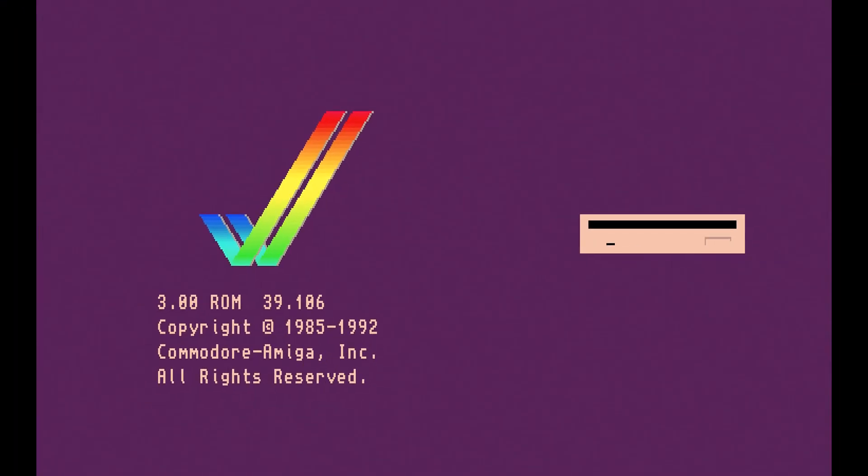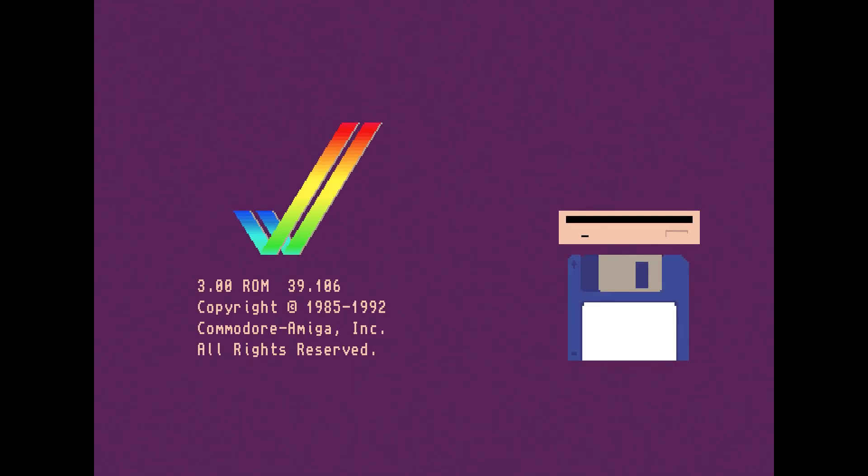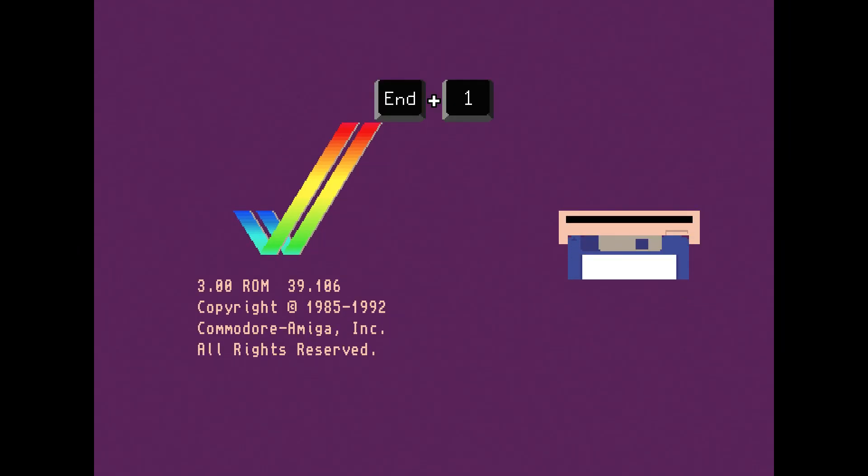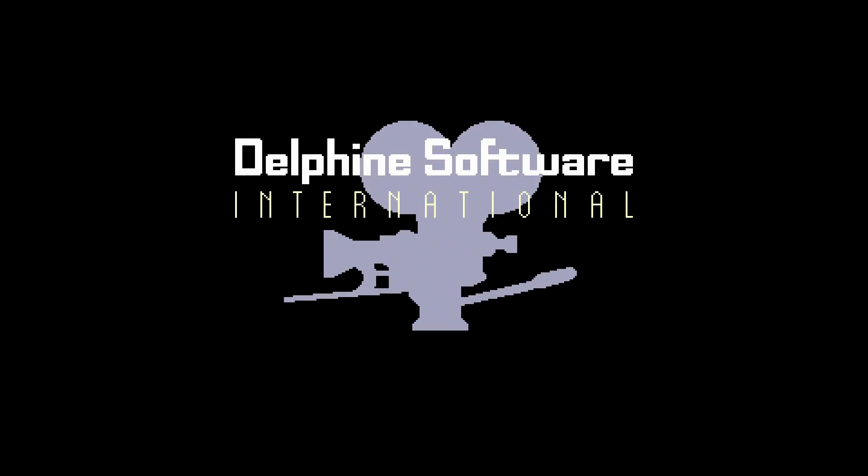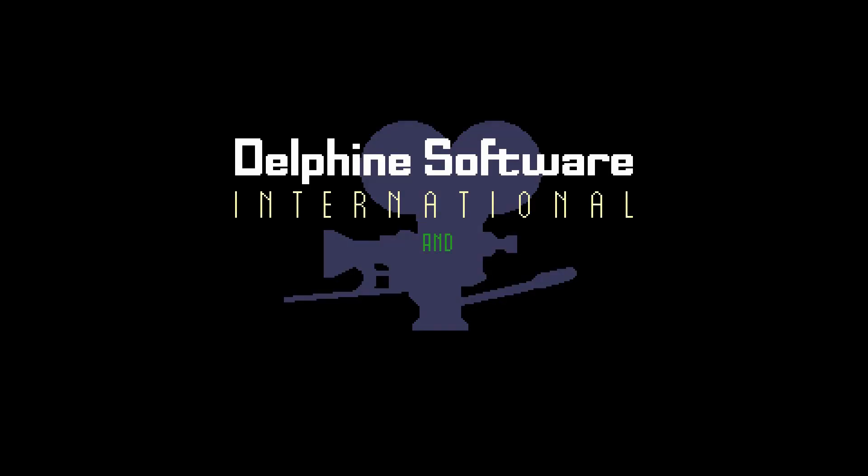Once you have that set up, you can just hold End and press 1, as if you're using the End key like the Ctrl or Shift key. That just inserts the disk, and away we go. You can do that with all the numbers up to however many you've got set up. It's a very convenient way to swap disks in game.